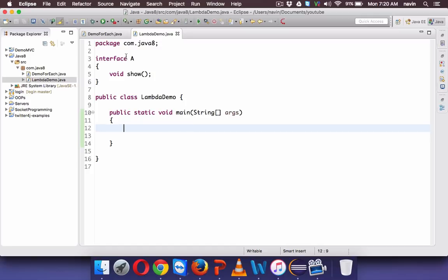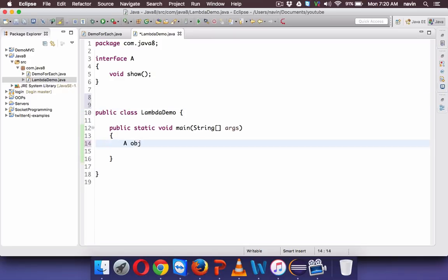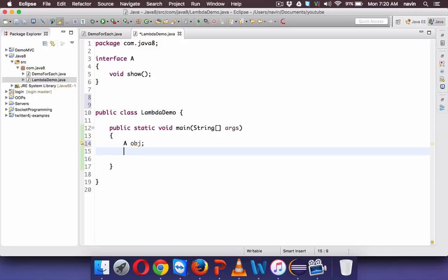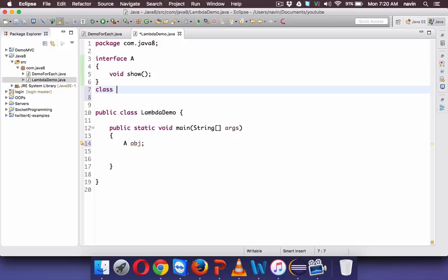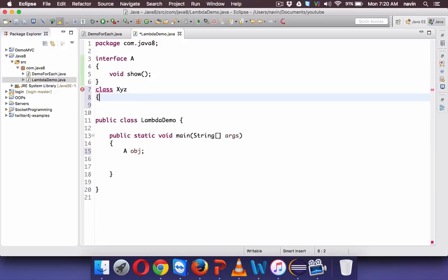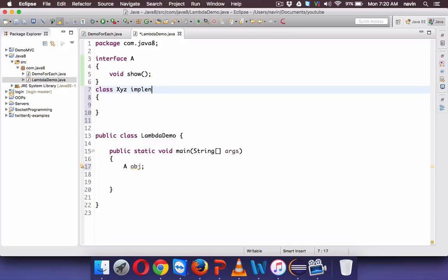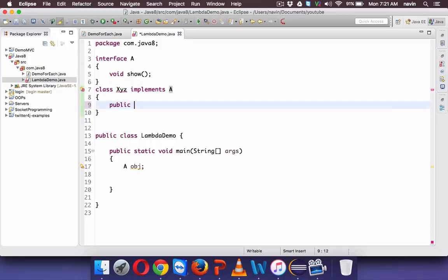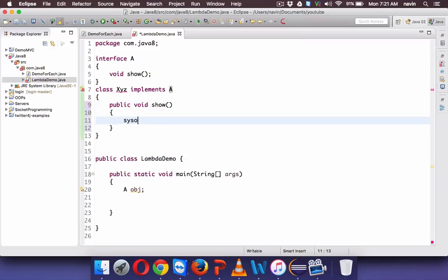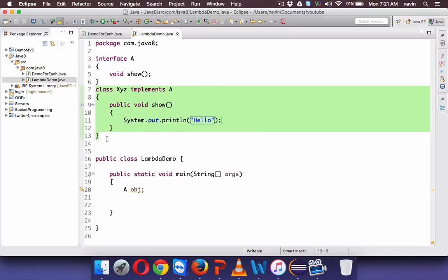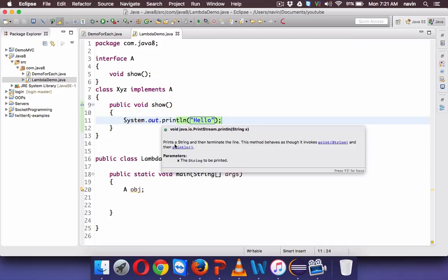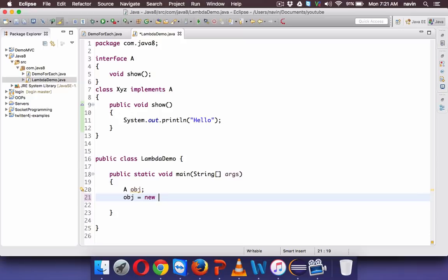What I want is to instantiate A and print 'hello' whenever I call show. You can create a reference of an interface, but you cannot create an object of an interface because we don't have the implementation of show. So we need a class — let's name it XYZ — and this class implements A. It is our responsibility to write the show method inside it, which will print 'hello'.